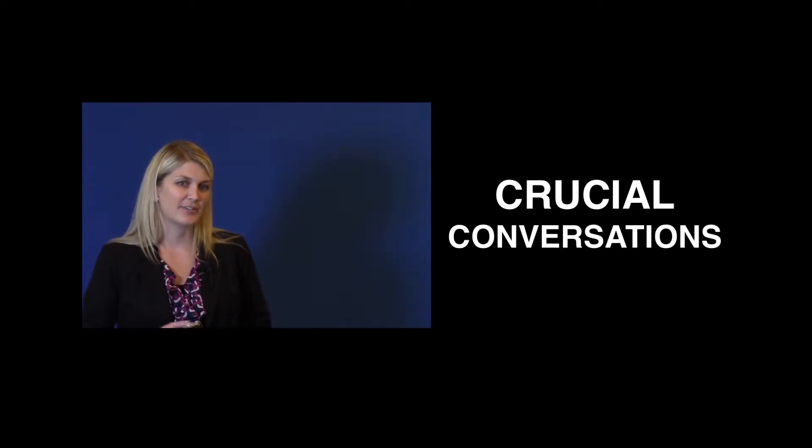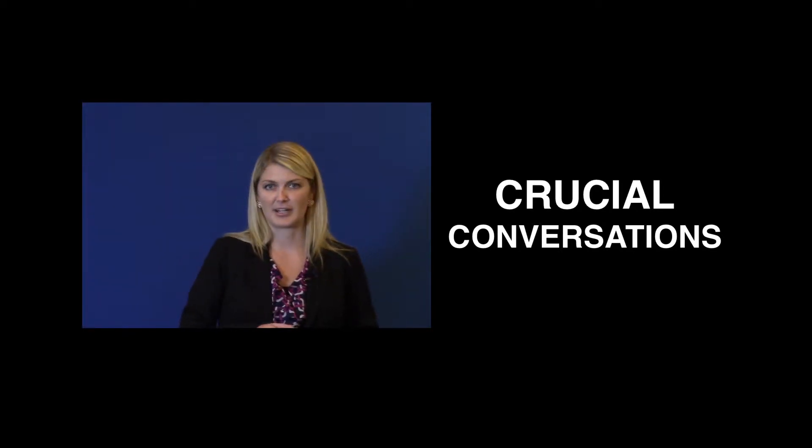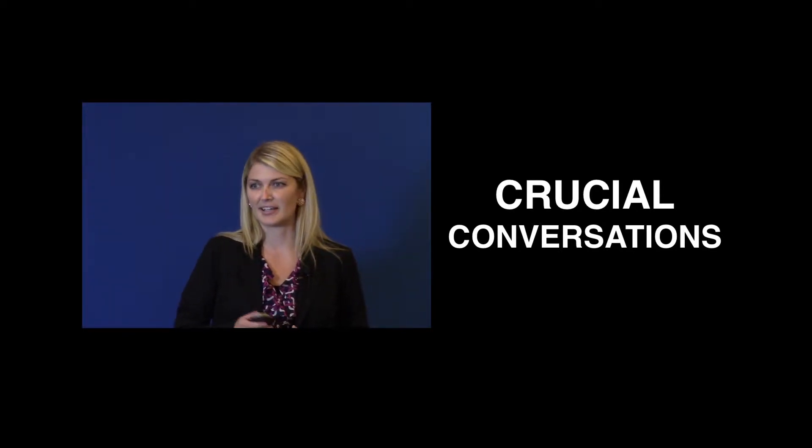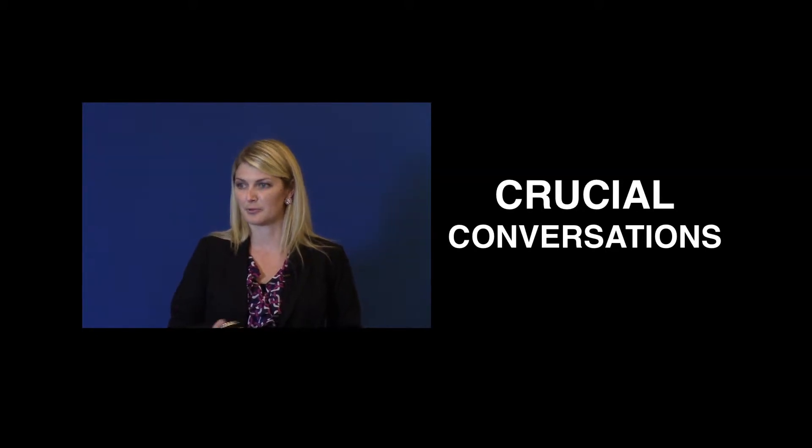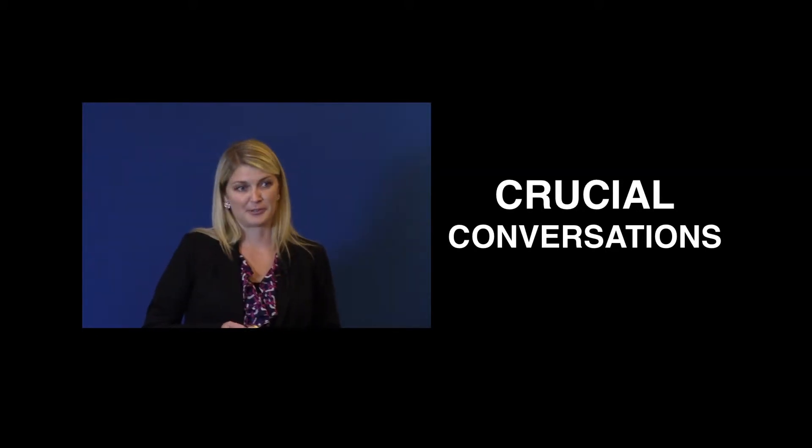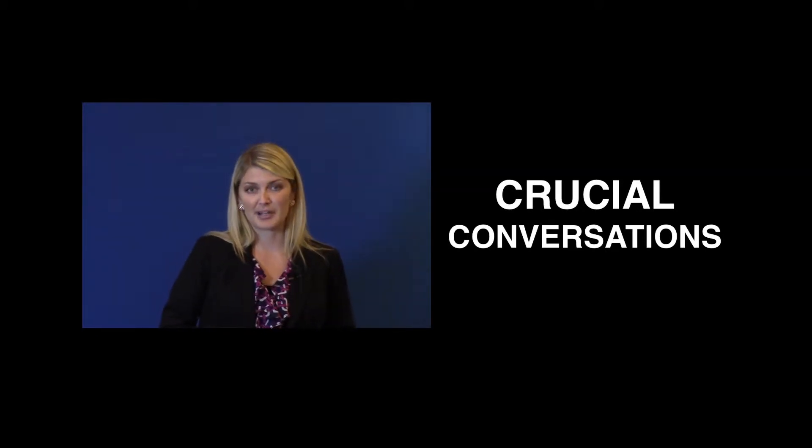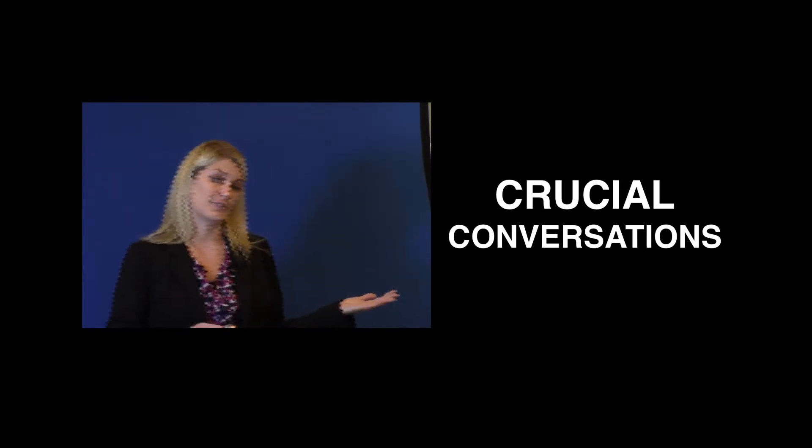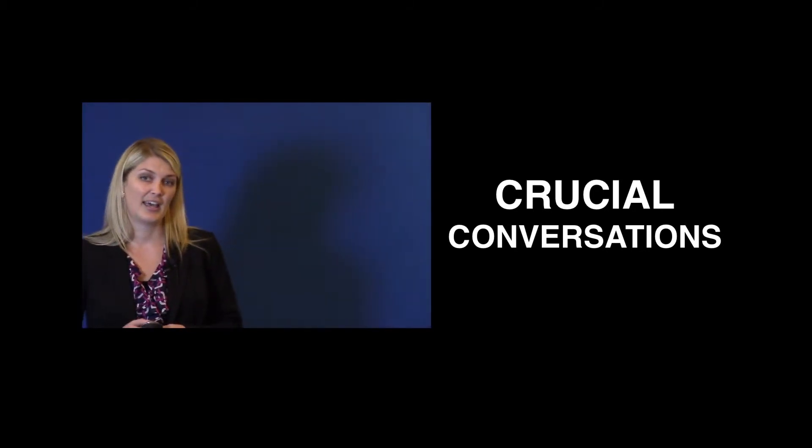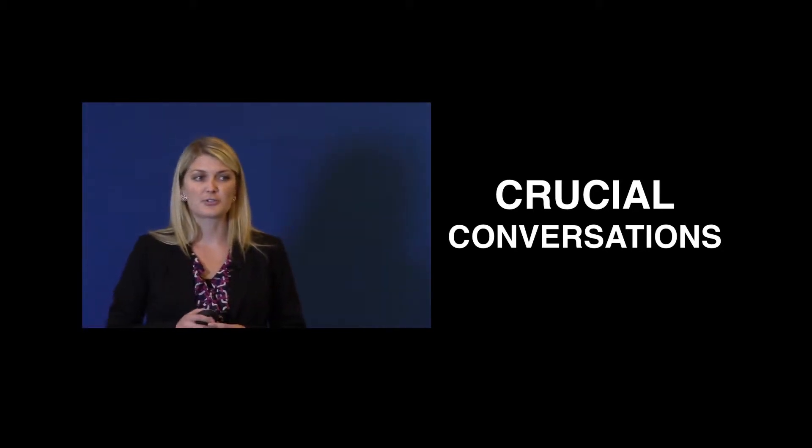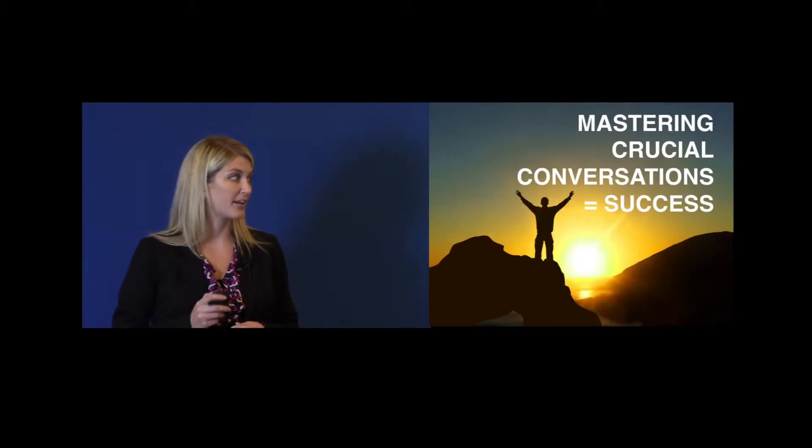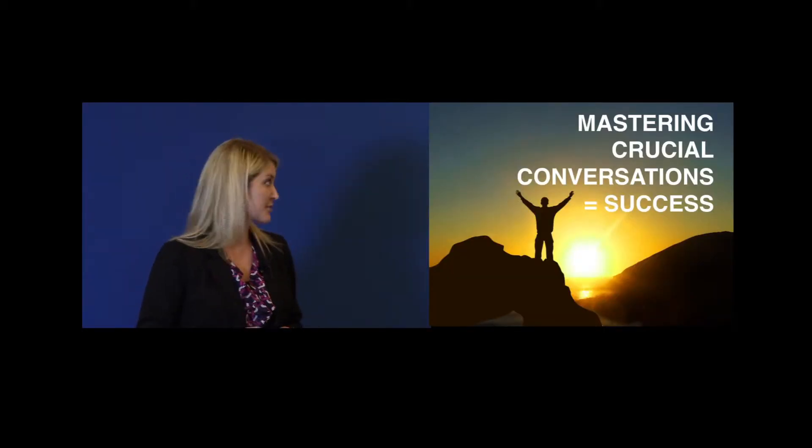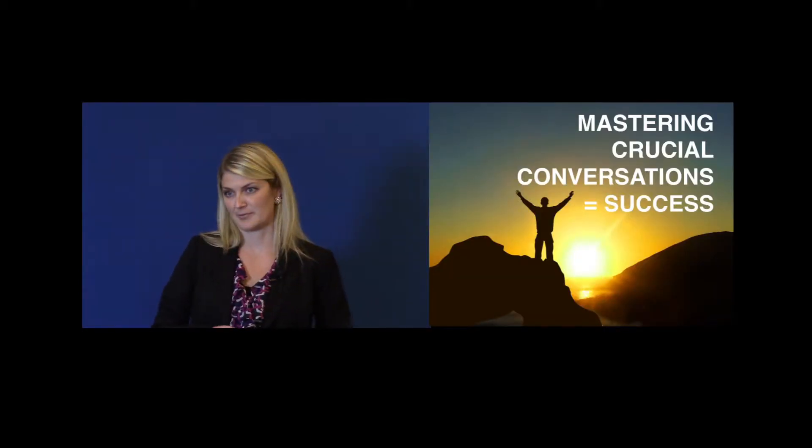Now, would you believe me if I told you that how this conversation ends is a key indicator of how successful you will be? Well, it's true, because what you're about to have is a crucial conversation. Crucial conversations are so extremely important, because mastering crucial conversations will make you more successful.